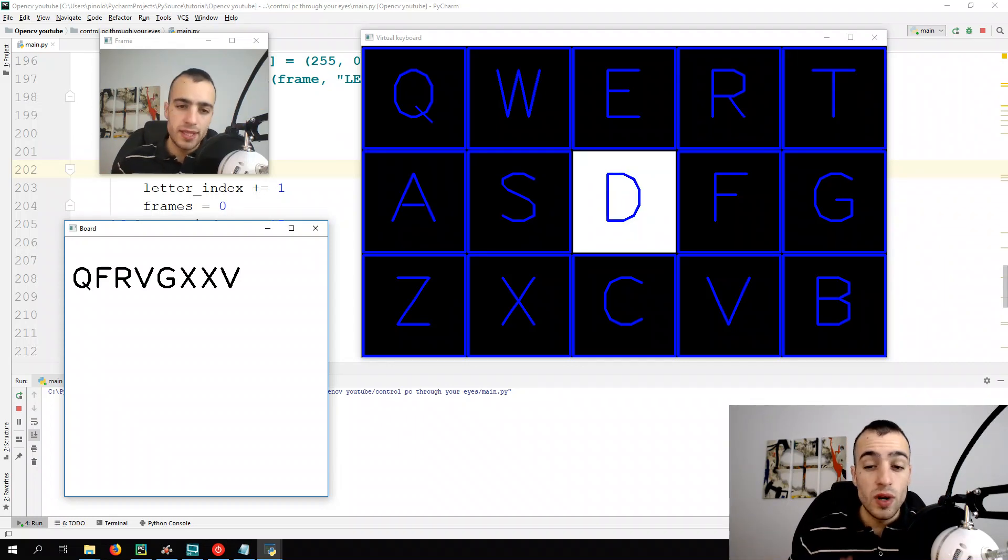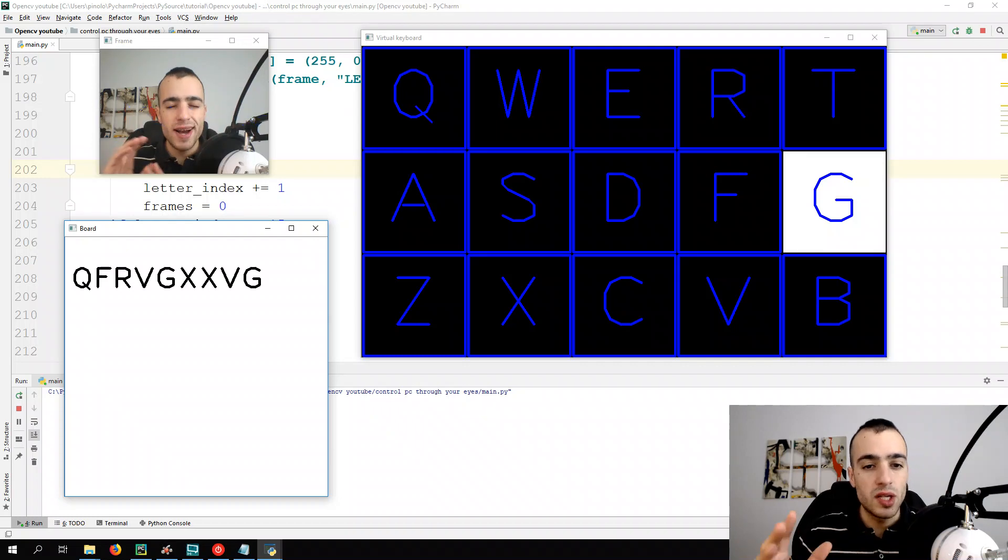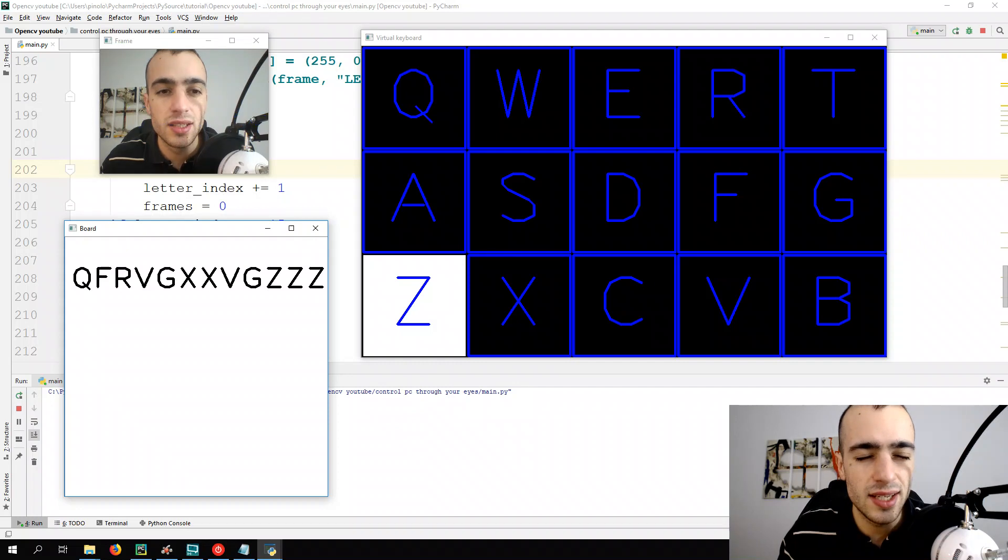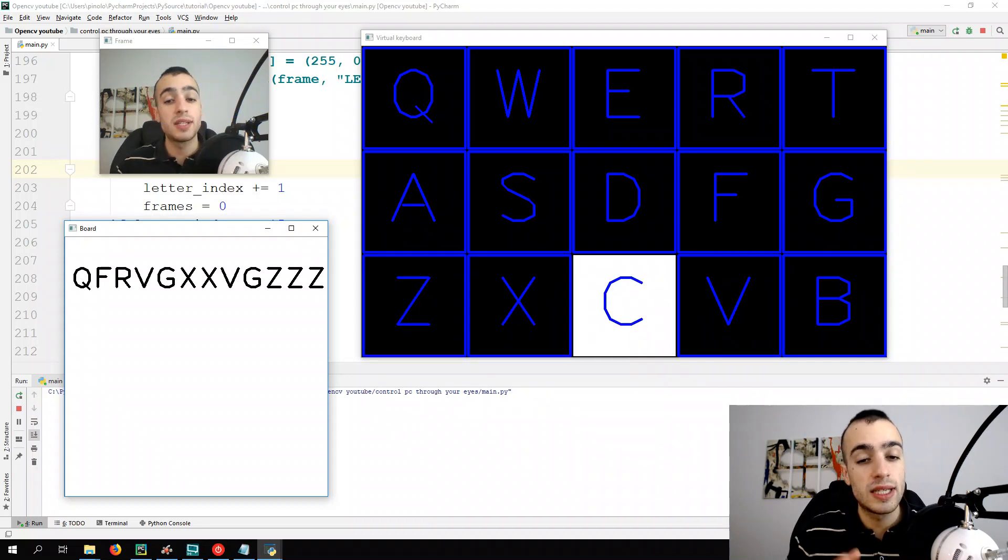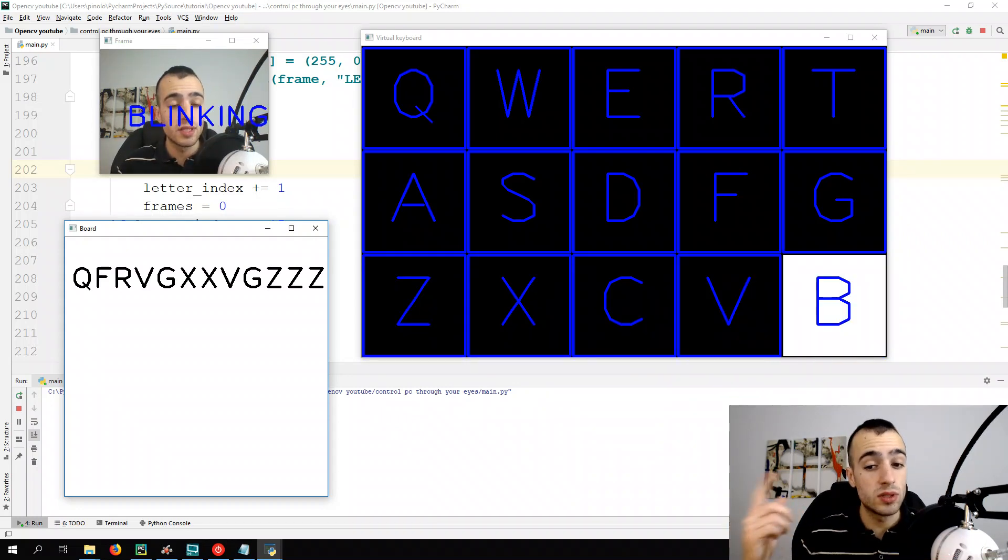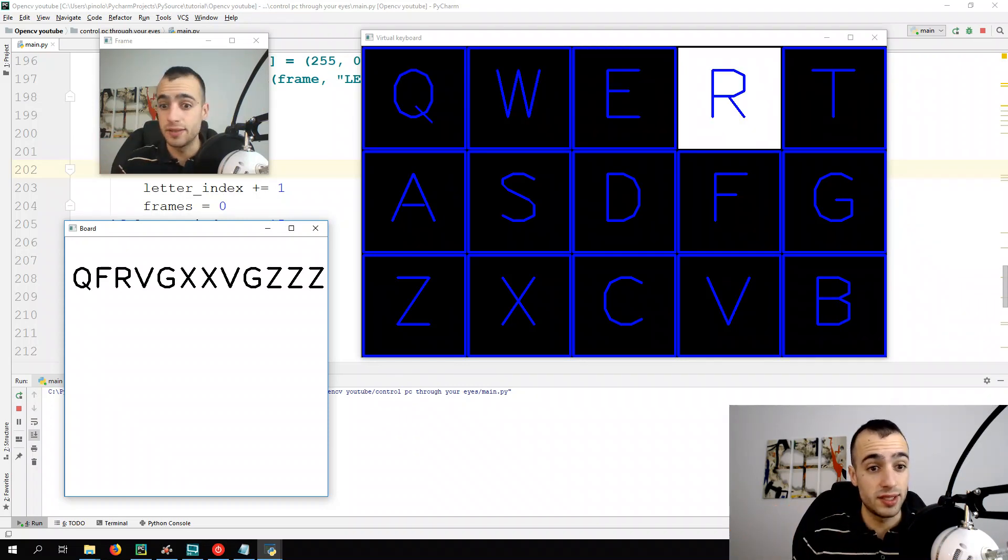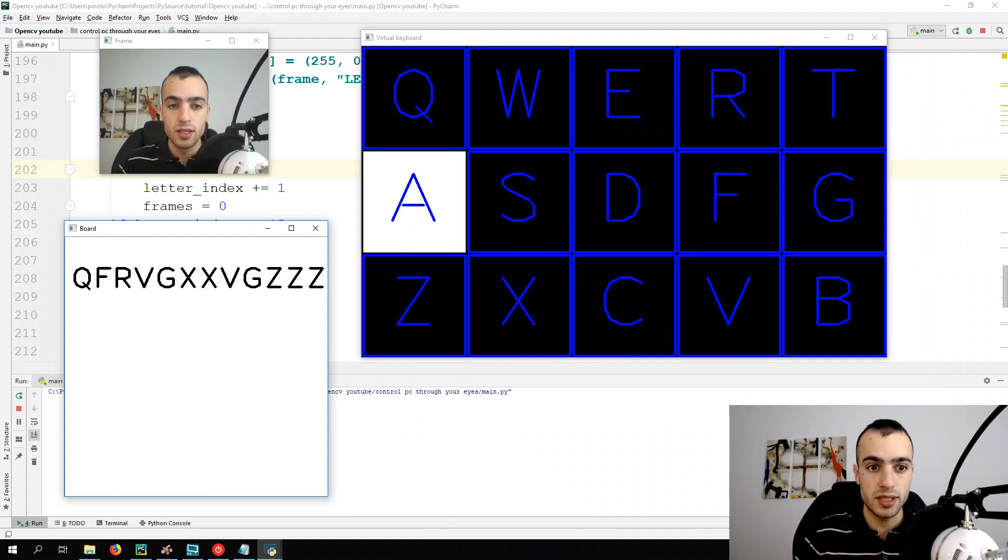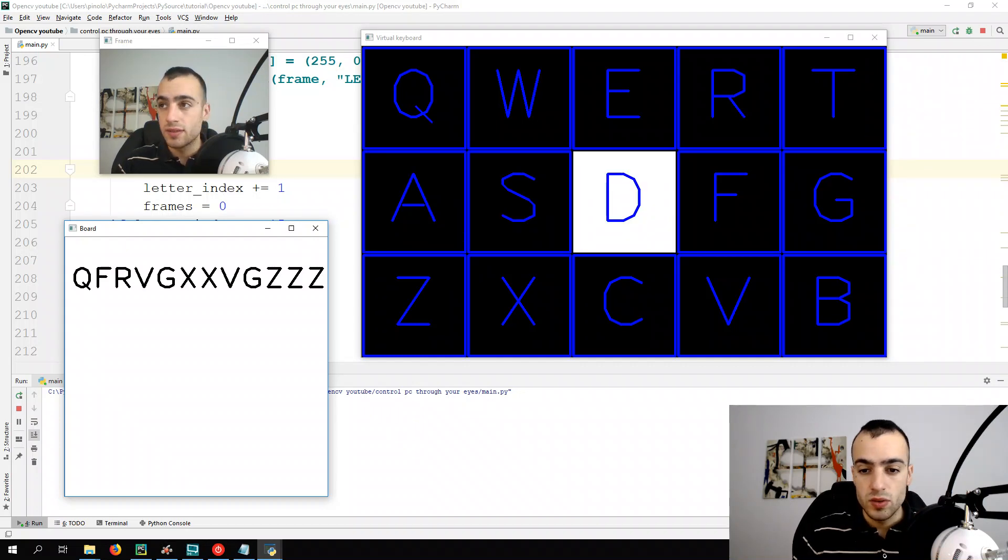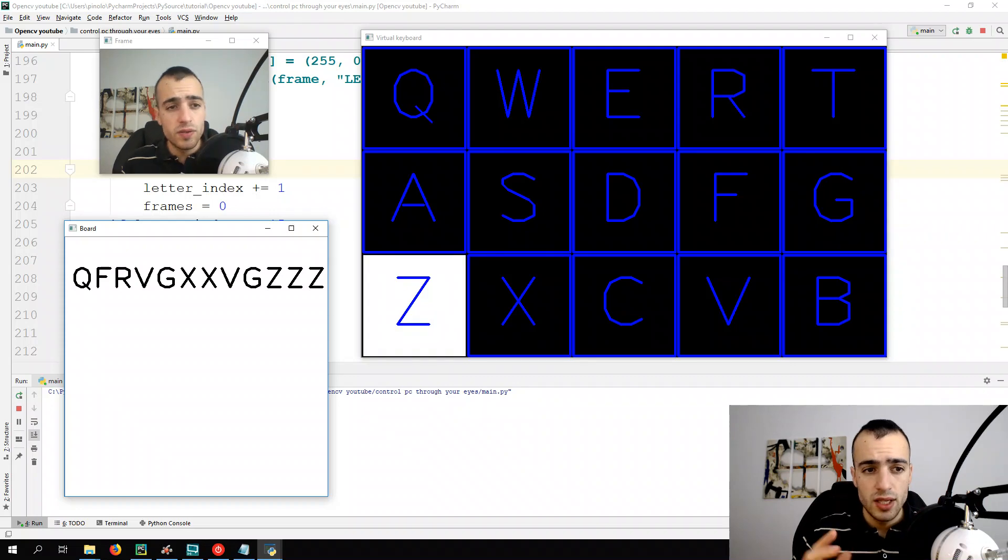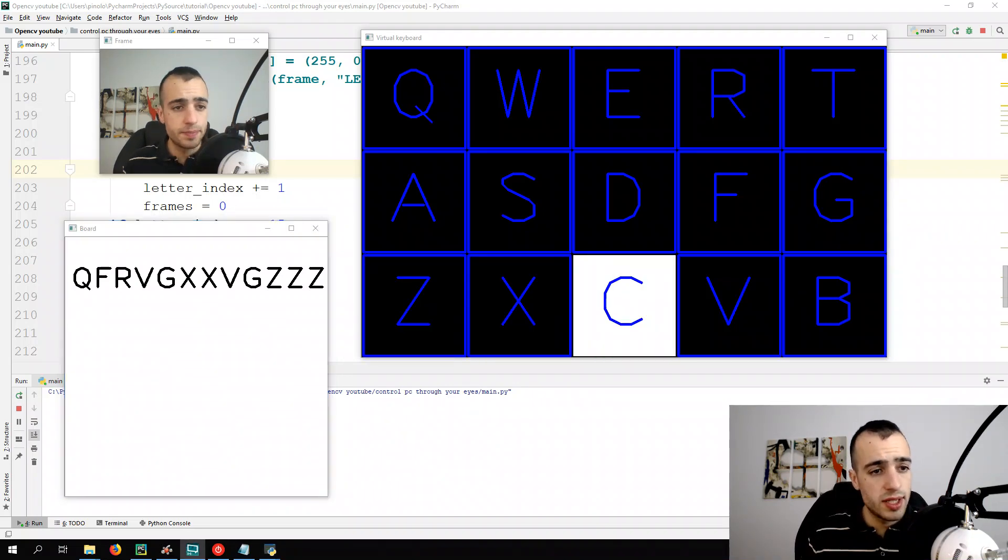And we will see how to improve it later on. One of the problems that I have now, it's when I close my eyes, I'm not sure, I don't know when the letter is selected. So we can add, for example, some sound. Some sound that says, okay, now the letter is selected, you can open the eye. That will be probably the best for the selection. And this is all for the moment. See you in the next video.